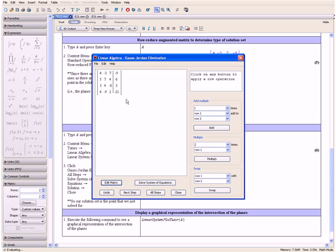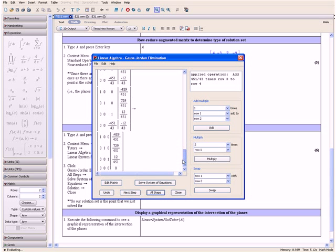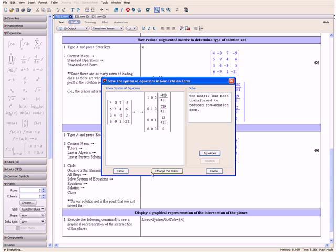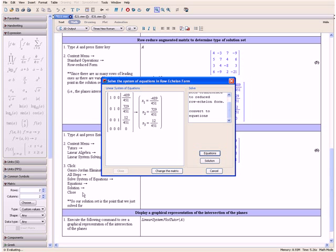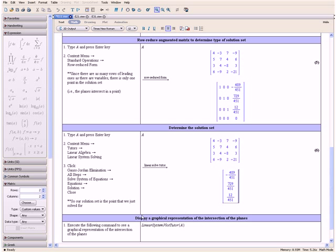Notice that over here we have our Augmented Matrix. Then we click All Steps, which shows the steps for how to row reduce the matrix. Down here we have our row reduced matrix. Then we click Solve System of Equations, then Equations, and then Solution. Click Close. And here we have the point at which all four planes intersect, so our solution set is that point.